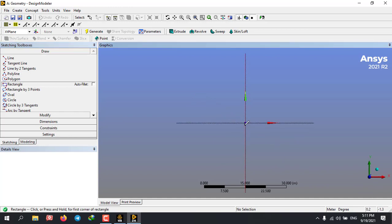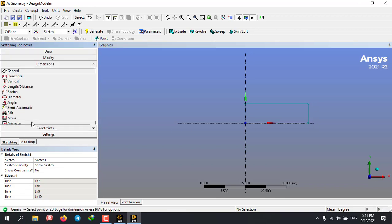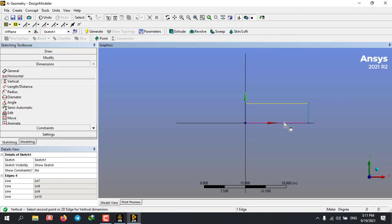For example, I'm drawing a simple rectangle here. After that, I'm going to activate the parameter option for the length and the height of the geometry.